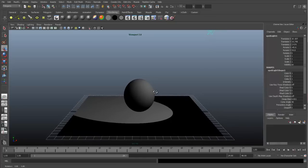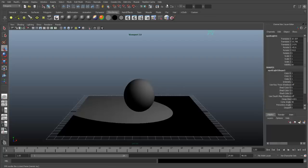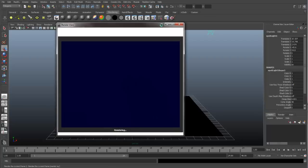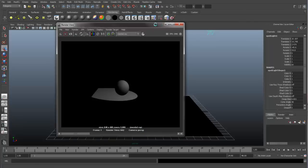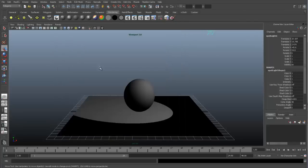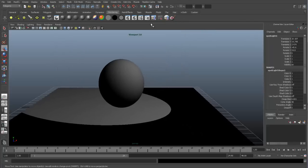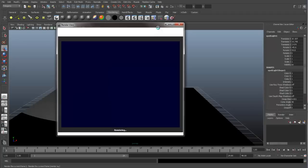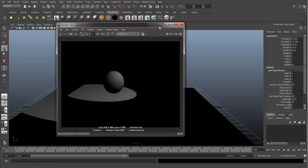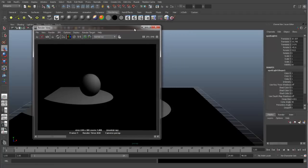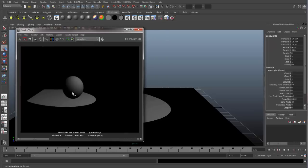So one of the things that makes lighting look good, we can go to our Render view and just see what this looks like. Make sure you're rendering with Mental Ray. You can see that our light is hitting the sphere and hitting the ground plane, but we don't have any shadows.